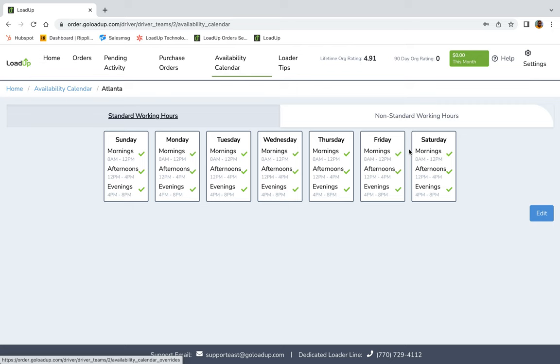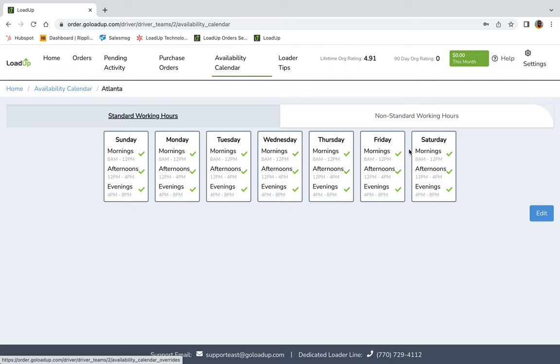Now, the availability calendar, this is probably one of my favorite things when it comes to LoadUp. So in the availability calendar, you can make yourself available the entire week. See, I have everything checked off for the whole week because I like to stay busy.